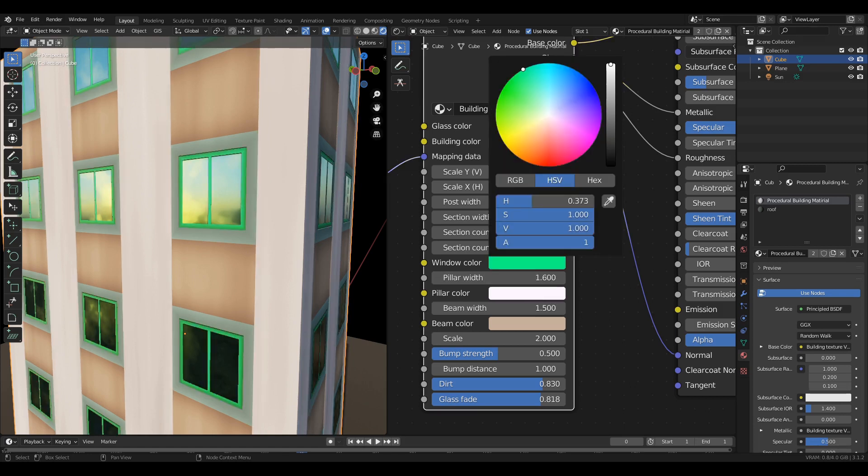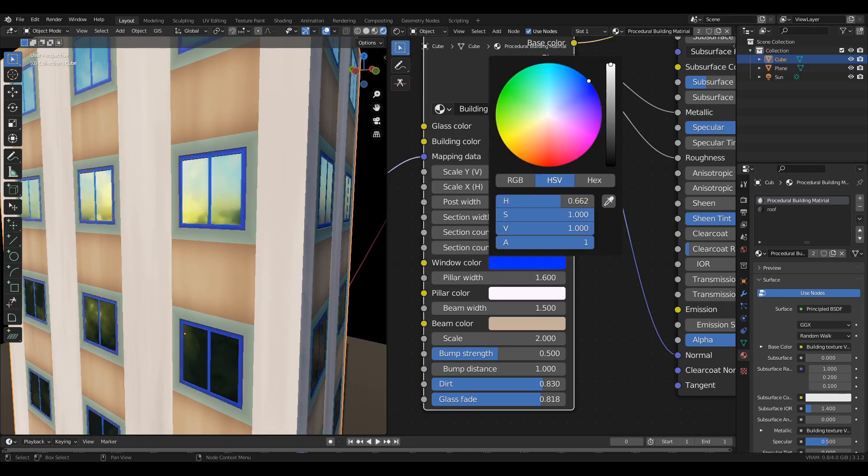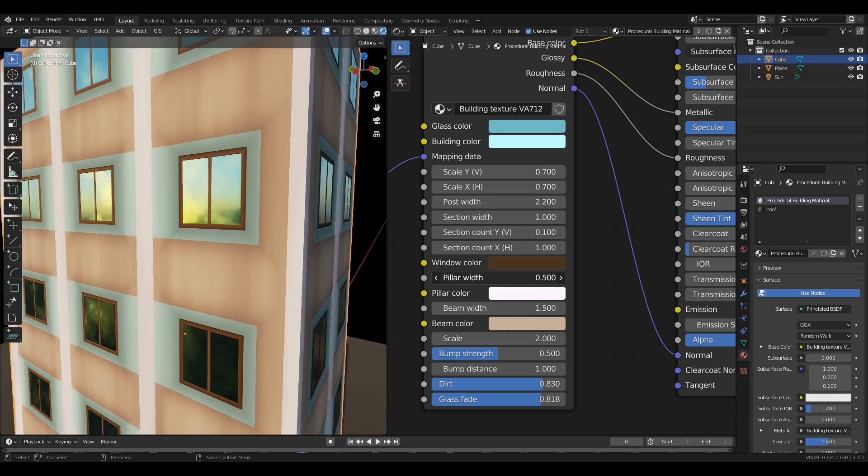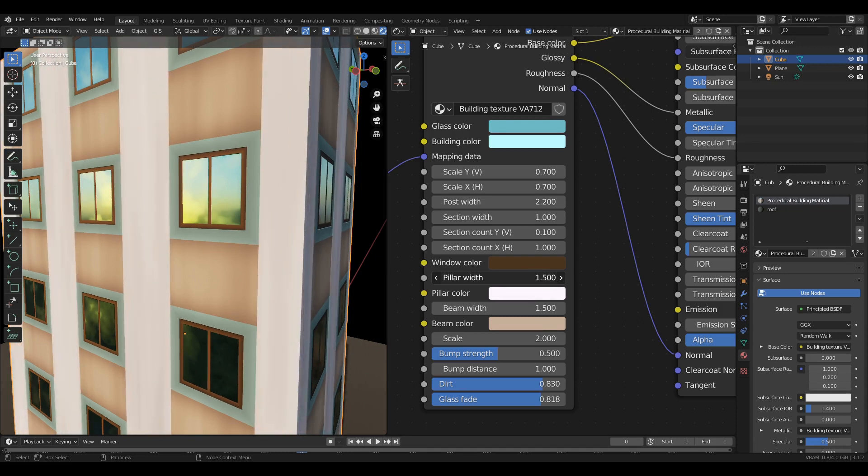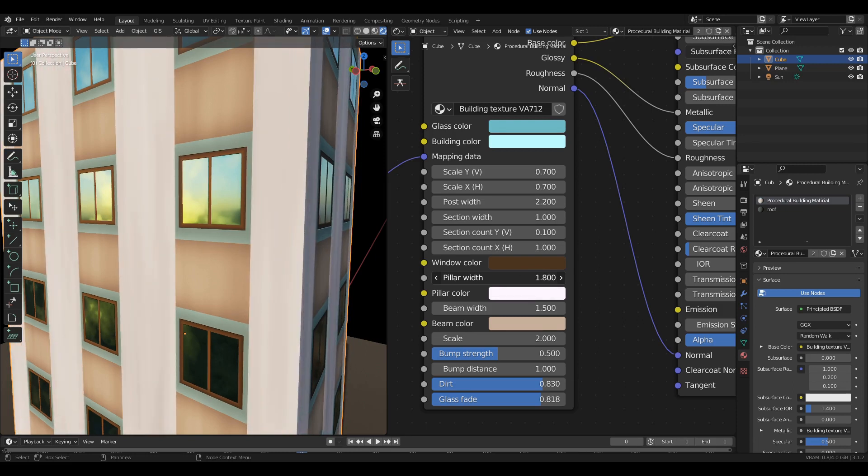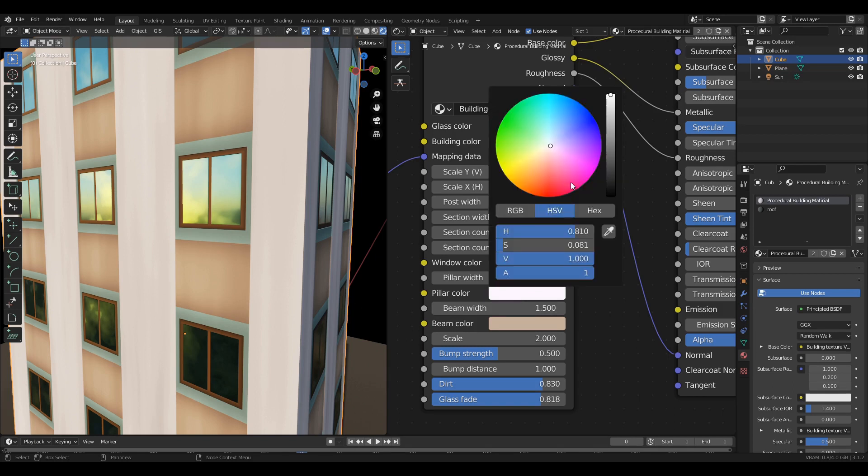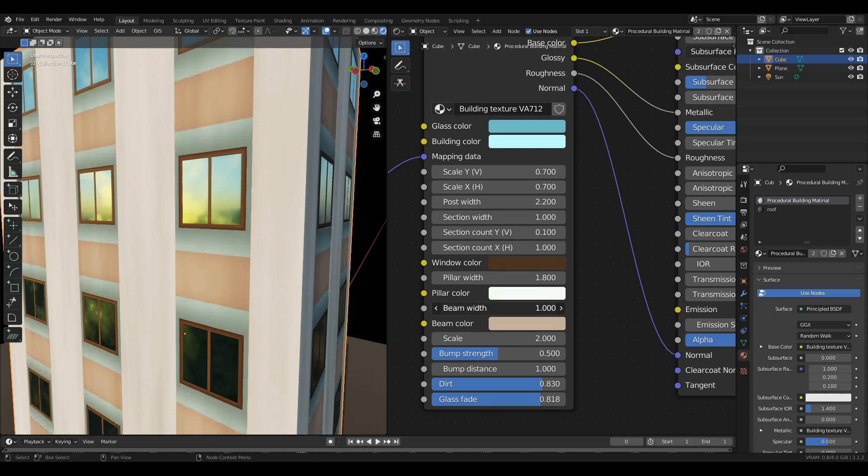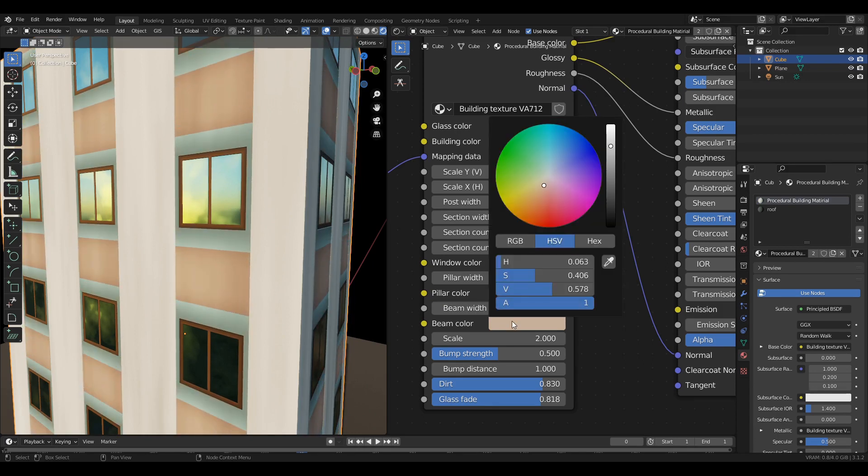You can change the window color. This will control the pillar width. You can change the color of the pillar. This will control the beam width. Similarly you can change the color also.